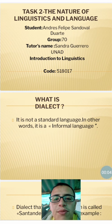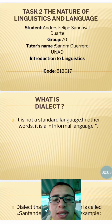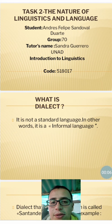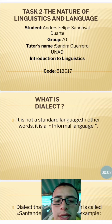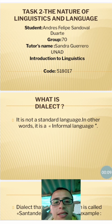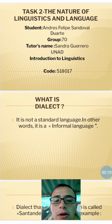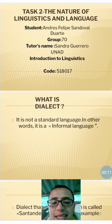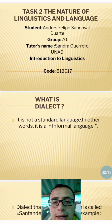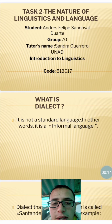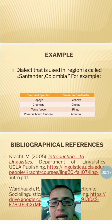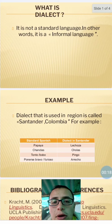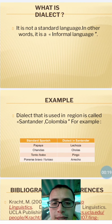Hello, nice to meet you. My name is Andrés Andoal. I am going to explain the definition of dialect and later I am going to give you an example of dialect in a Colombia context.